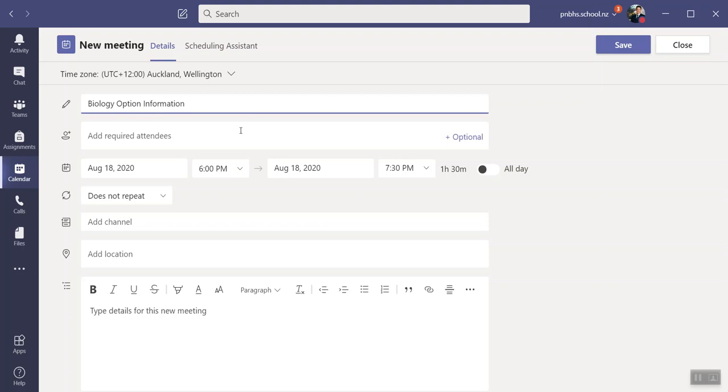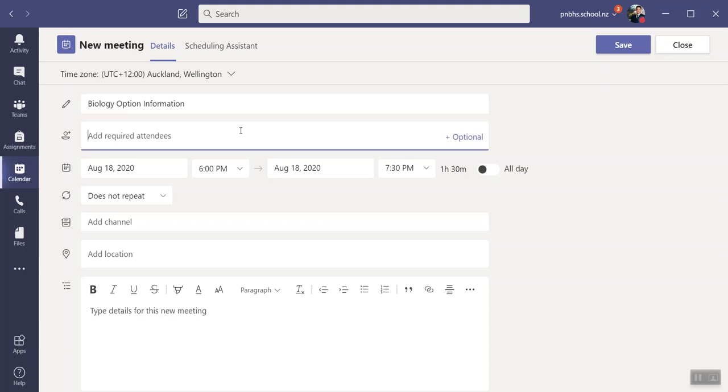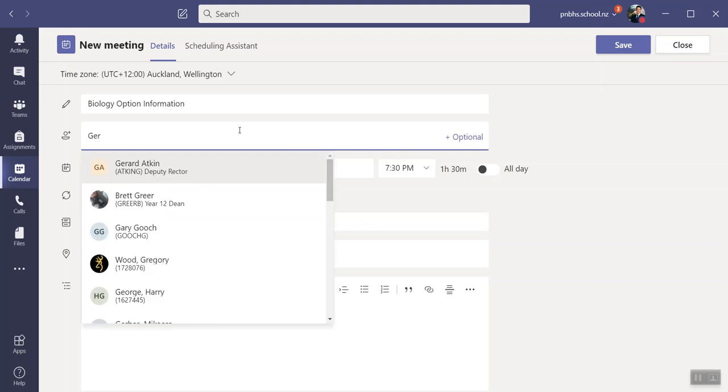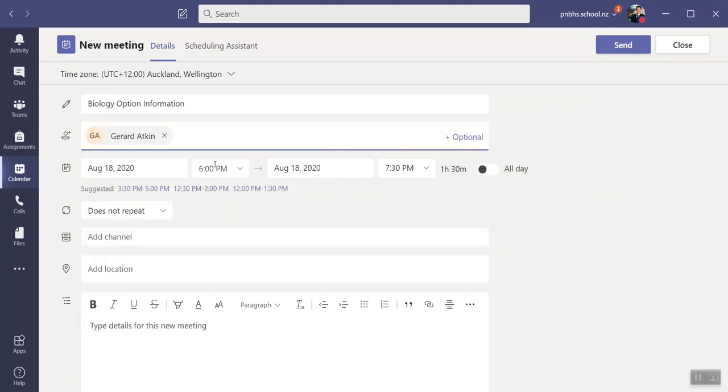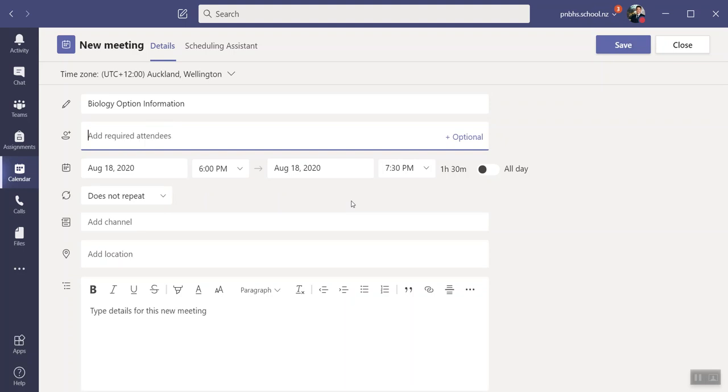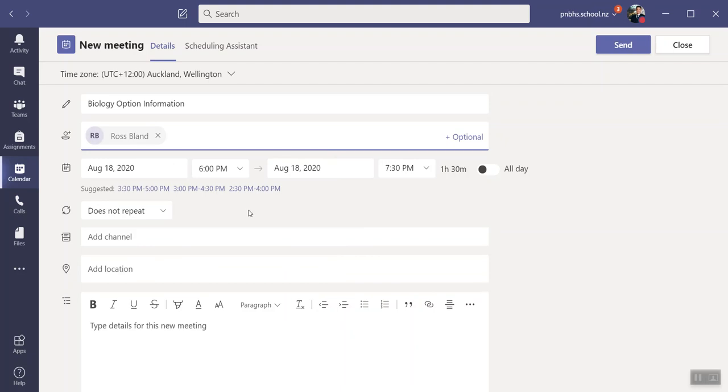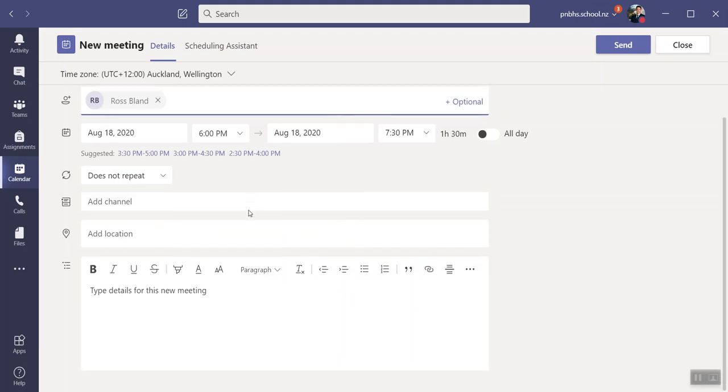So I'm going to select Jerry, or you could select Gita or whoever you want. But you have to have a person in there. You could select somebody from your department, which probably makes more sense, so I might put Ross in there. I don't need to put a location or anything like that.